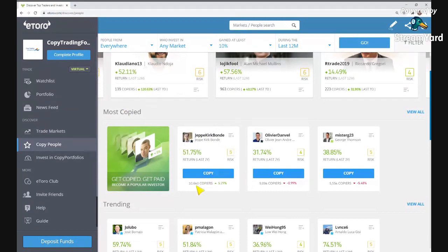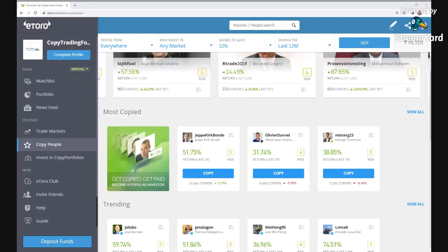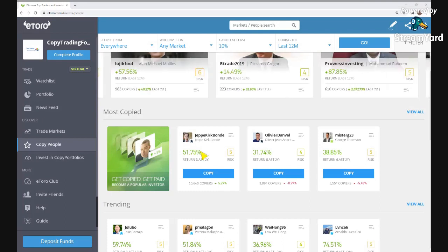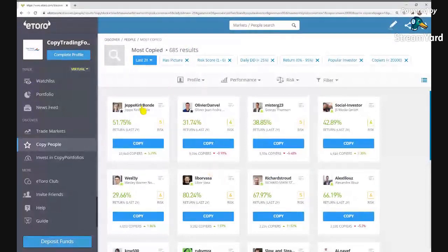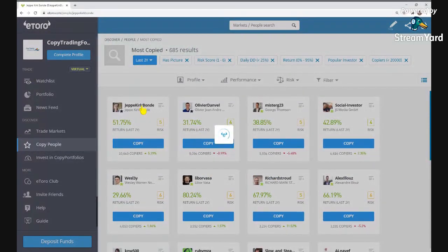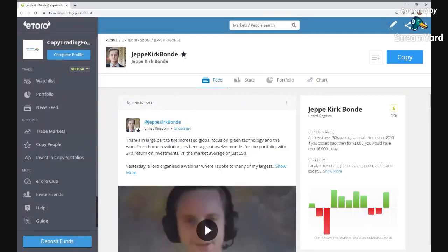Today I'm going to be copying a really popular investor on eToro called Jeppe Kurt Bond. I'm going to be copy trading with $10,000 on him. He is right at the top as one of the most copied people on eToro. He's one of eToro's leading popular investors, has been trading on eToro since 2013, and has an annual average gain of 32% since.